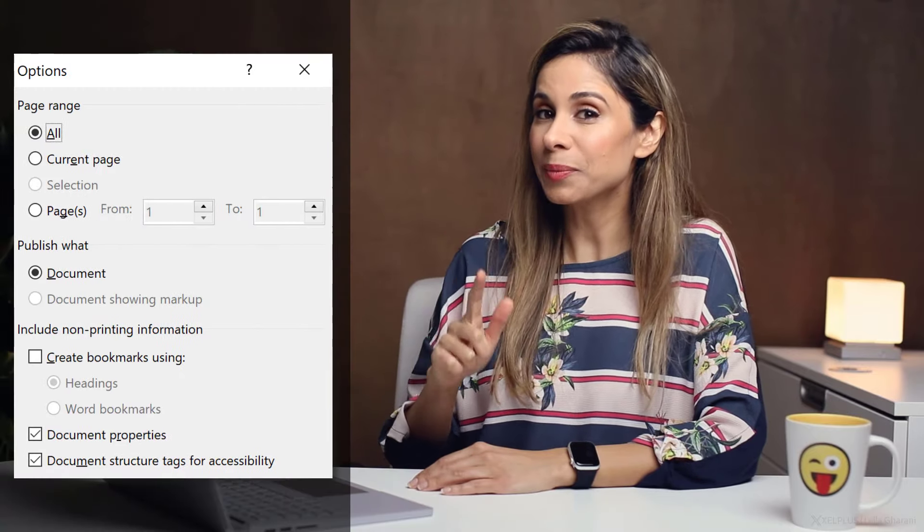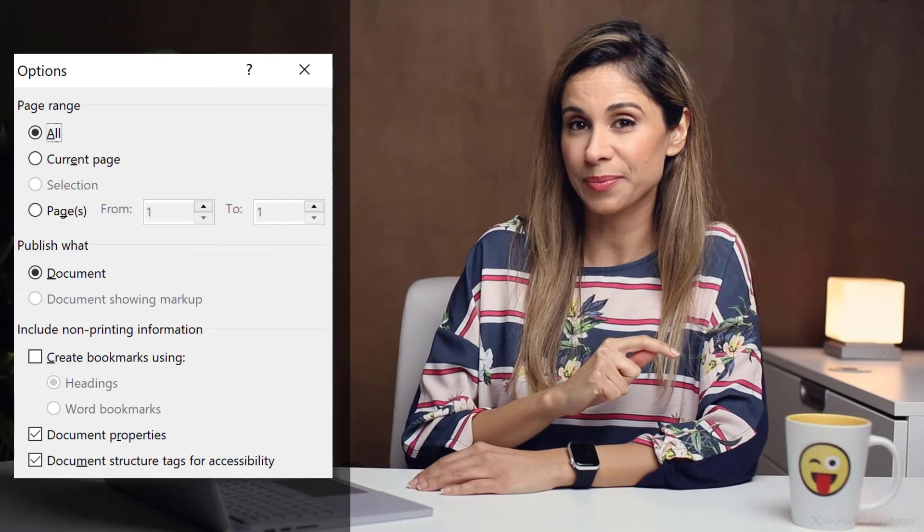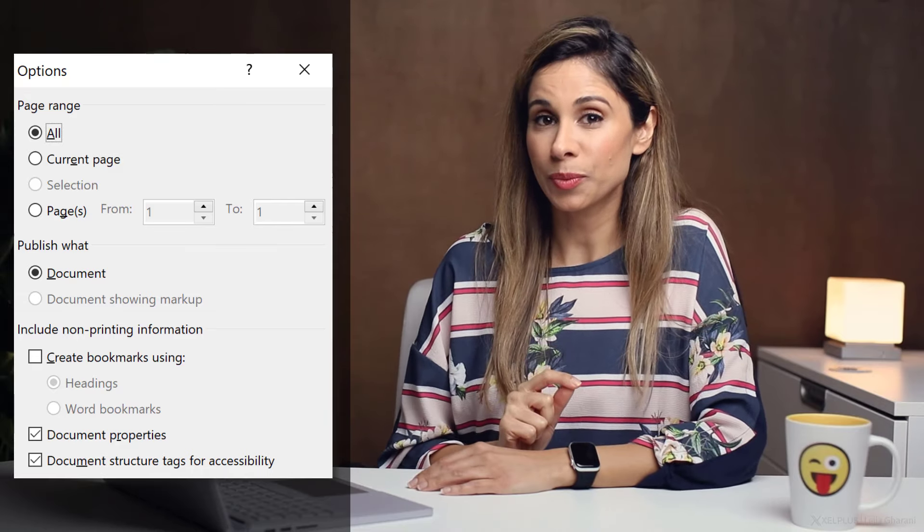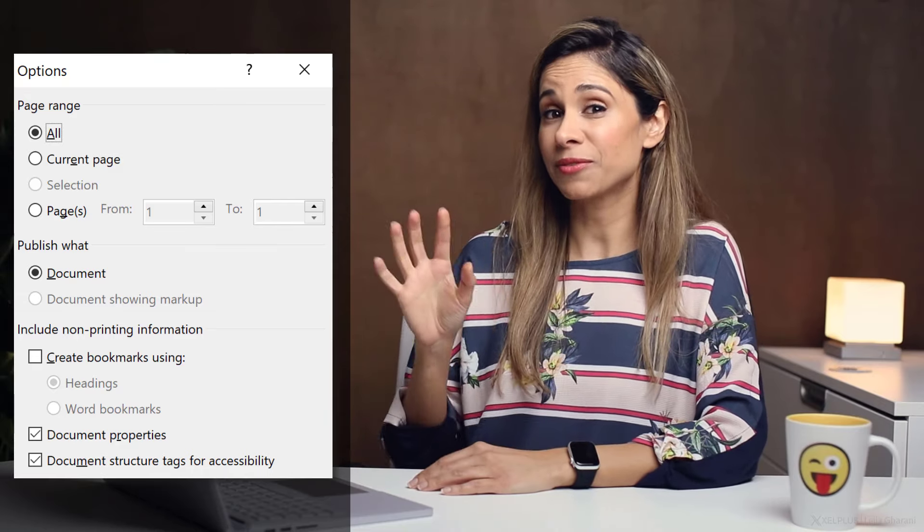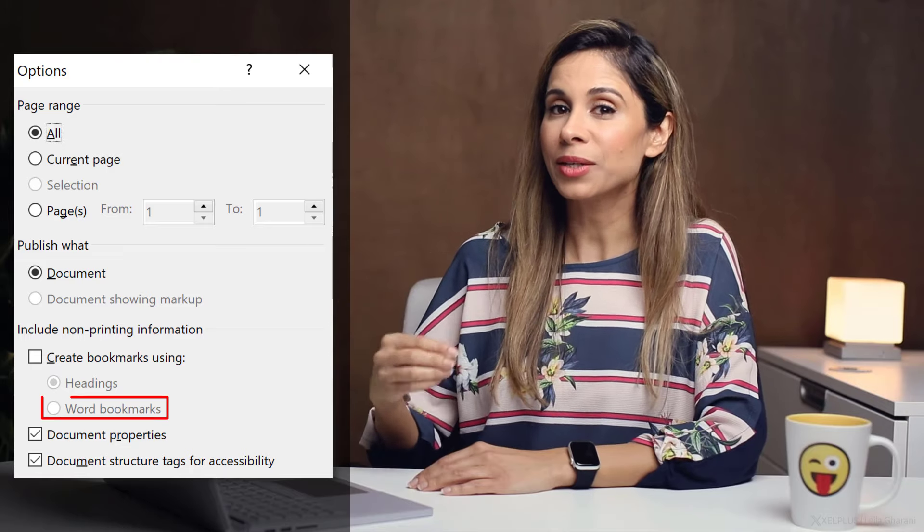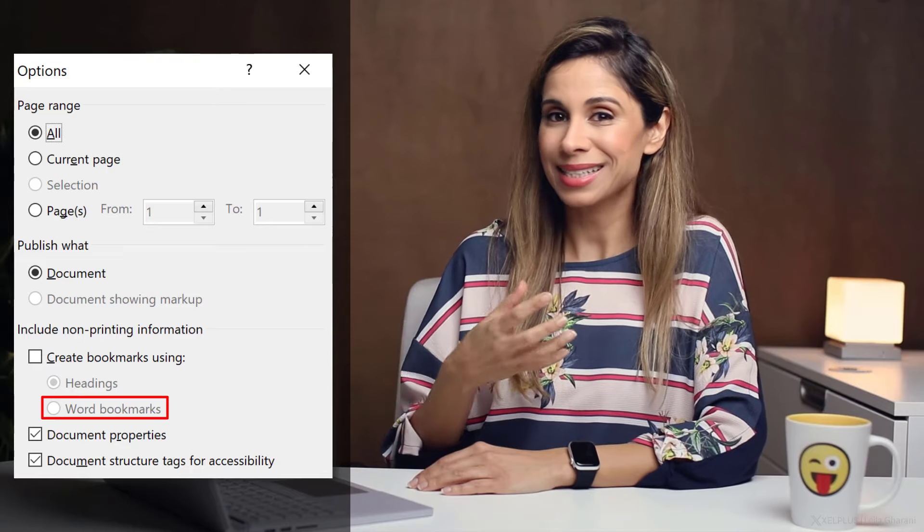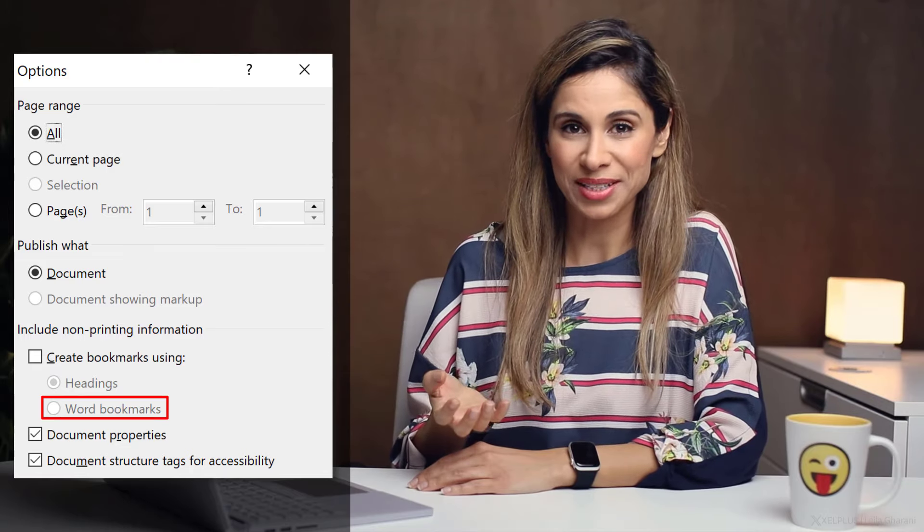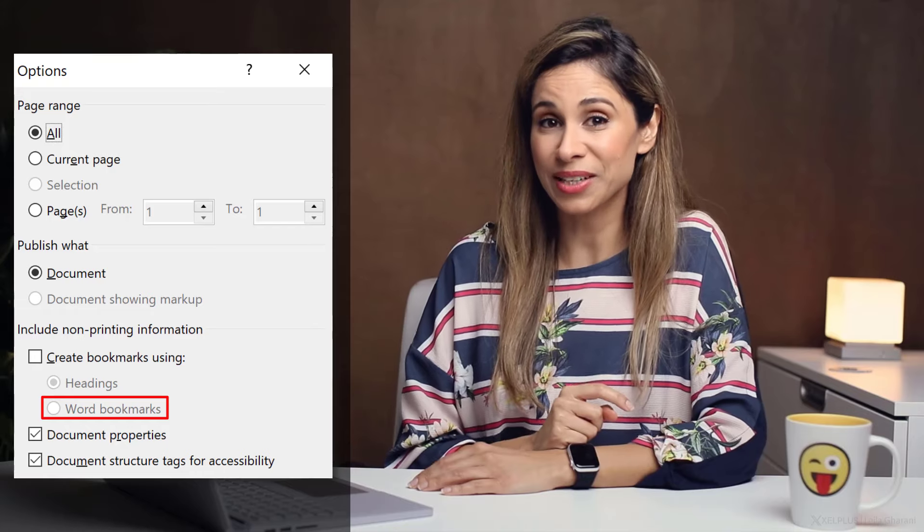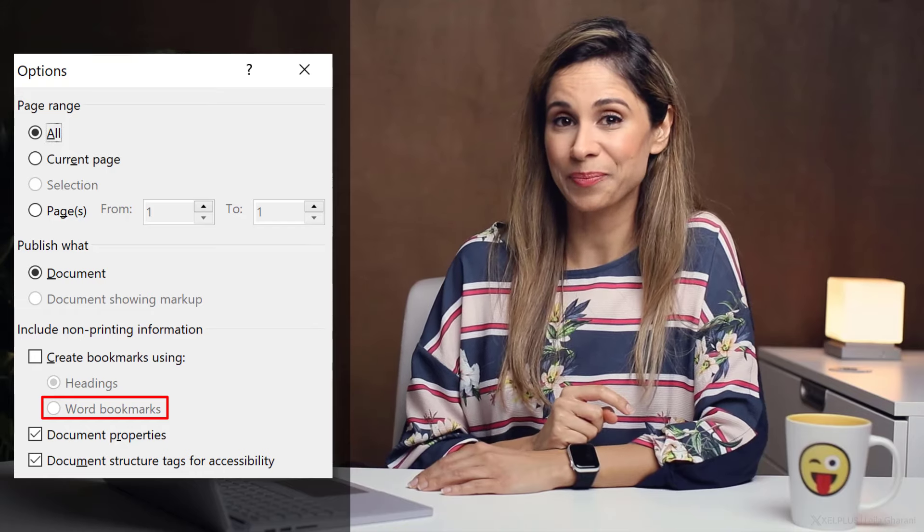Now let's have a quick look at word bookmarks. If you remember, that was a second option when we automatically created the bookmarks. So if you don't want the bookmarks to be created from headings, you can manually create different bookmarks. That's often used for legal documents.